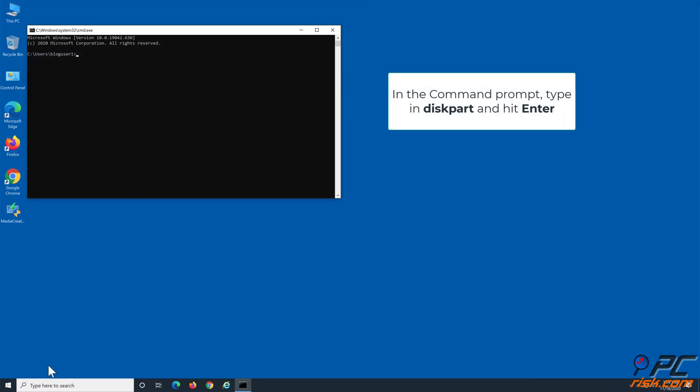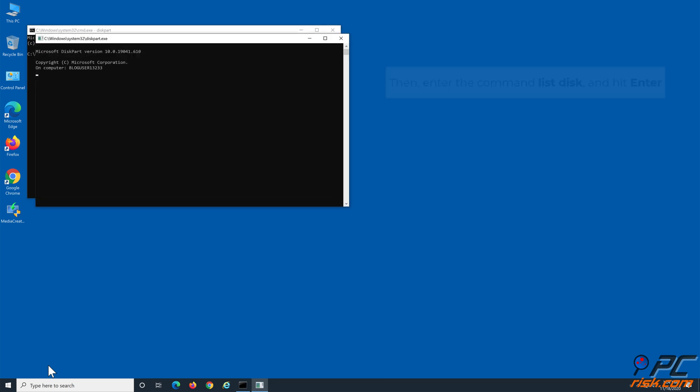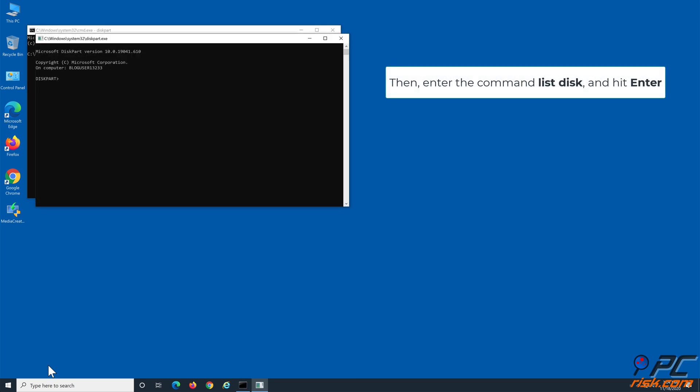In the command prompt, type in DiskPart and hit Enter. Then enter the command List Disk and hit Enter.